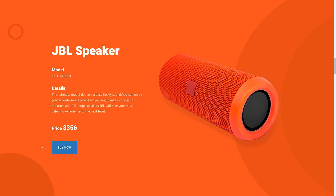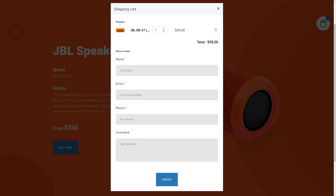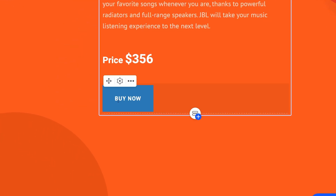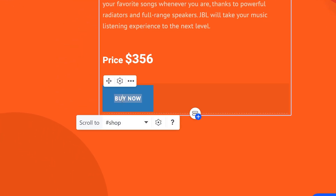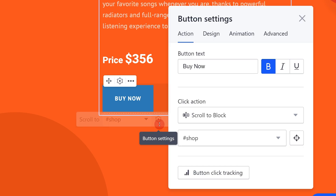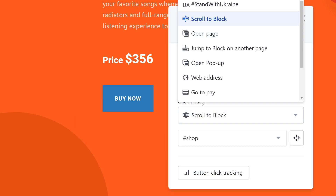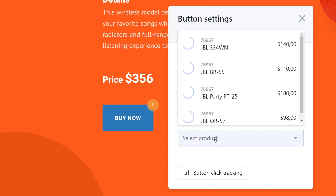Go to pay: this action will allow your customers to buy a product in one click. Press the required button and go to its settings. As an action, choose go to pay. In the menu below, select the product to apply this action to.